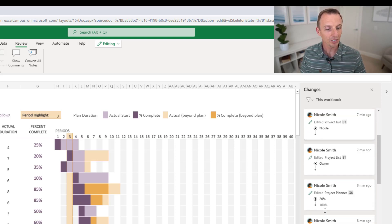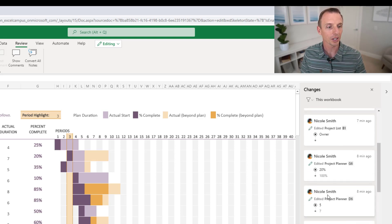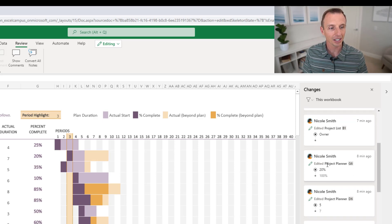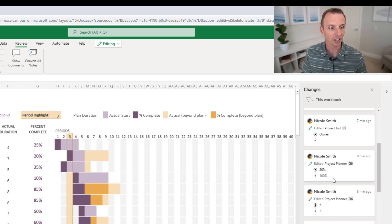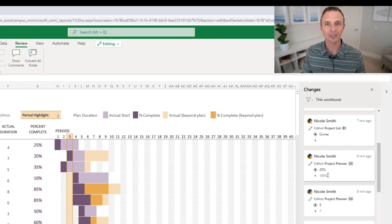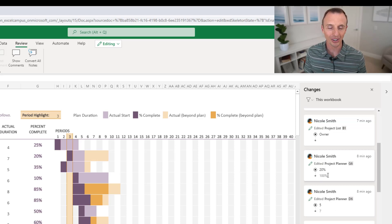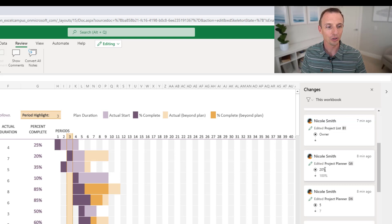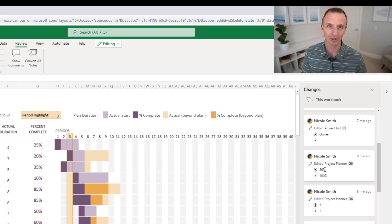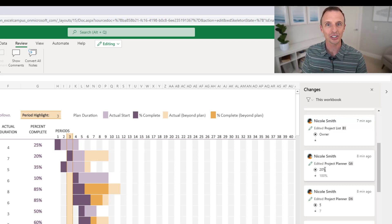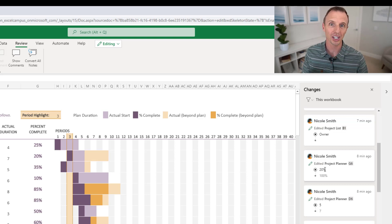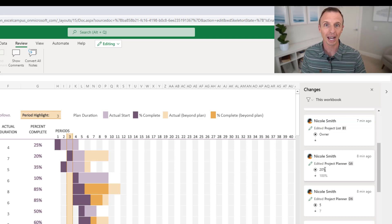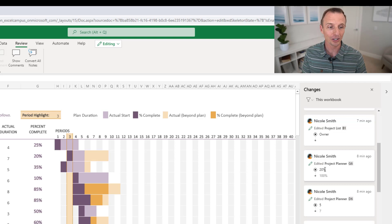And with these edits, I'll scroll down to this one here. Here you can see that she edited on the project planner sheet, cell G6, and you can see the previous value there and then the new value. So the previous value was 100%. The new value is 20%. So not only can you see that she made a change, but you can see what that change is in case you potentially need to roll it back or undo it.